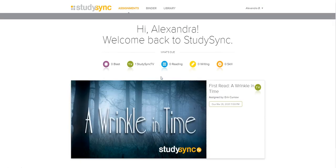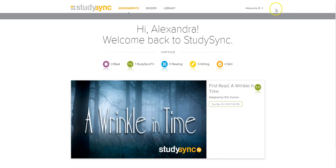Now you are officially in StudySync. In order to connect this to your Google Classroom account to make login easier, you're going to go to your name, then go to Settings.